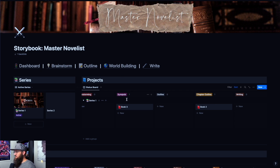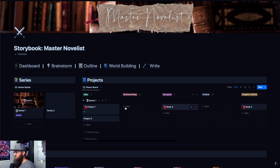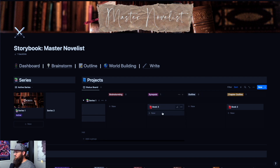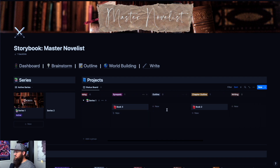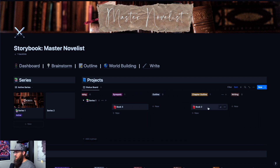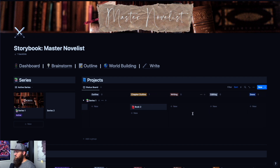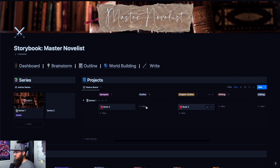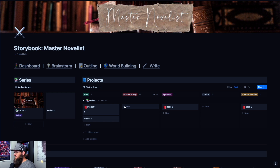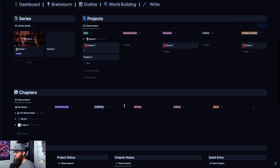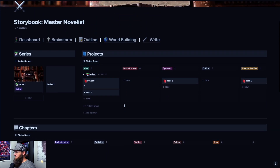So it's basically designed to take something from — I have an idea, I'm going to brainstorm that idea. You move into a synopsis, the outline, chapter outline, writing, editing, so on and so forth until being done. So this is the dashboard view and we'll go through that at a later time, but today we're going to talk about the outline view.